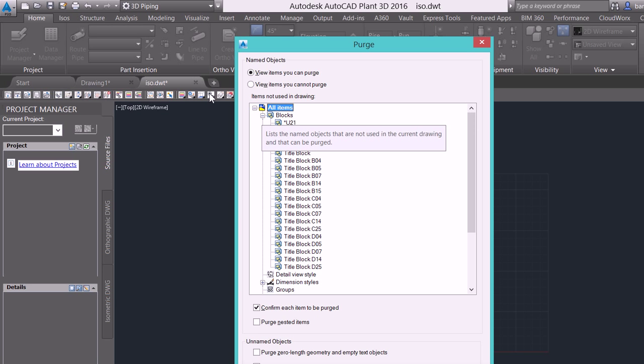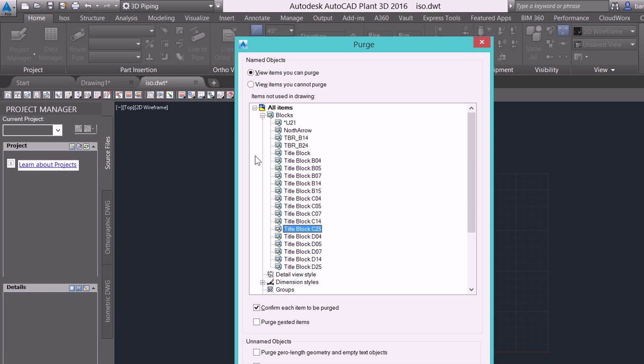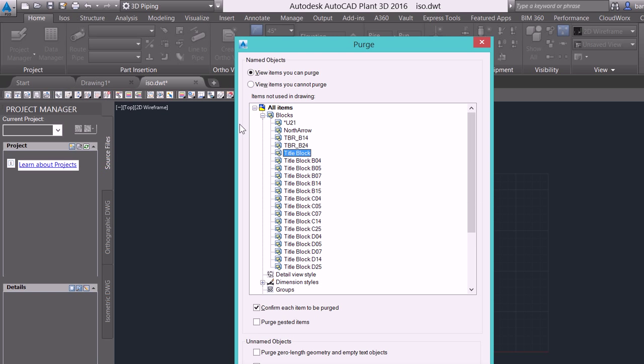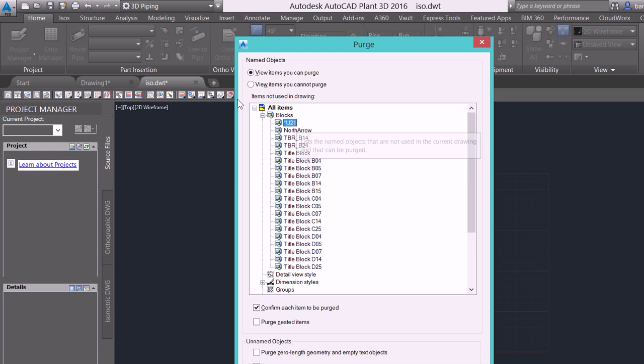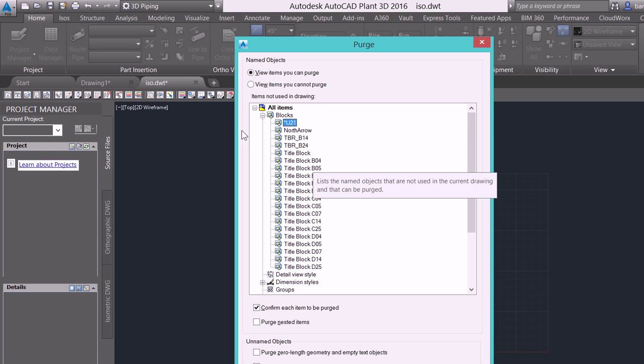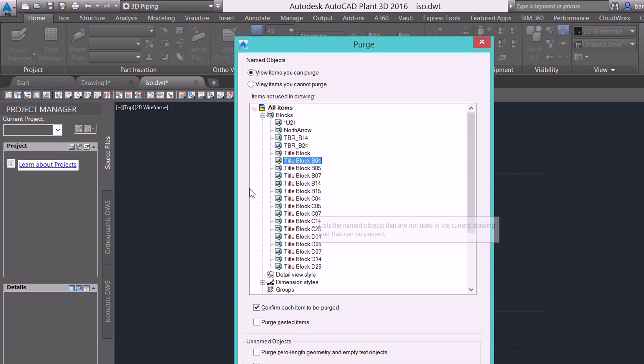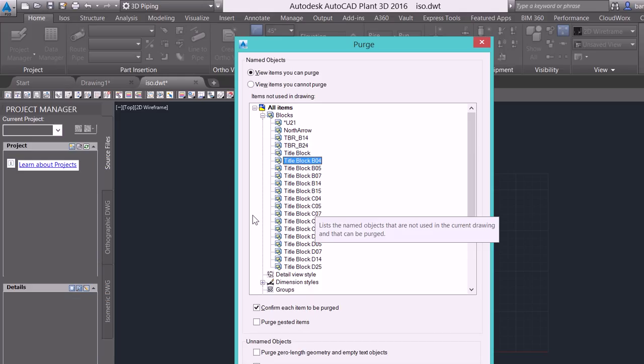Now in 2015 and older, you're not going to see this large list of title blocks. What you are going to see is this one title block block, North Arrow, and U21.